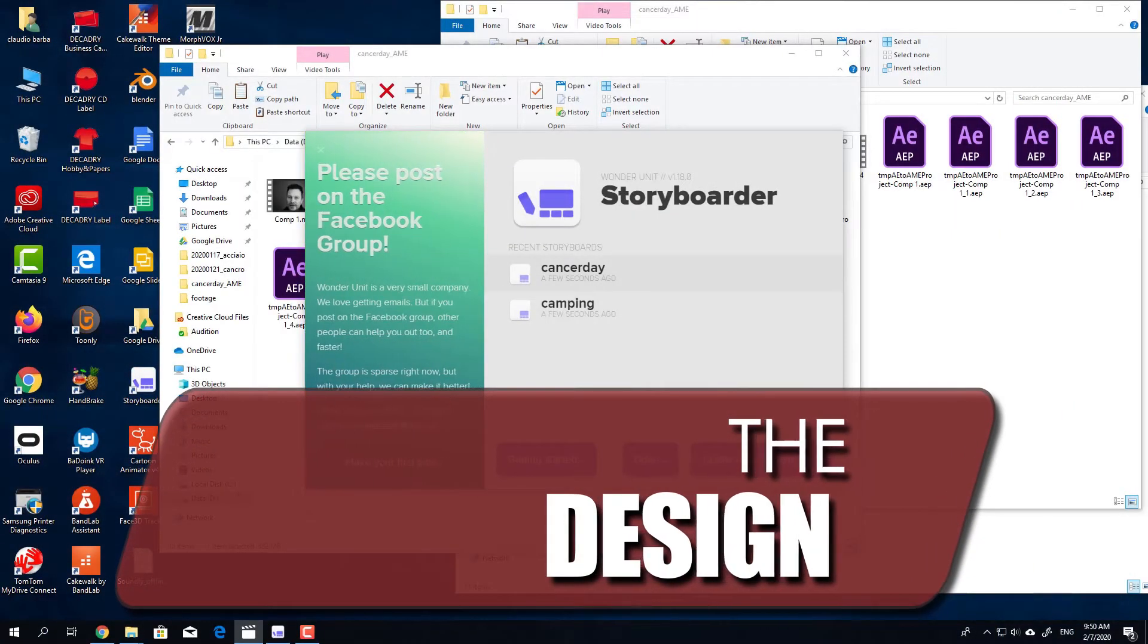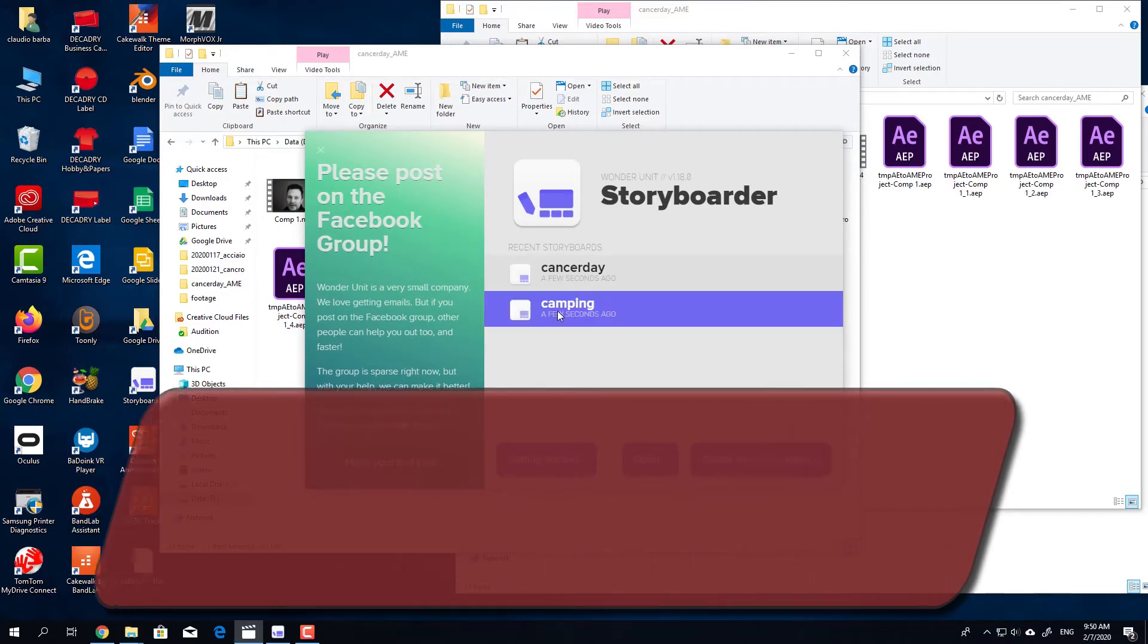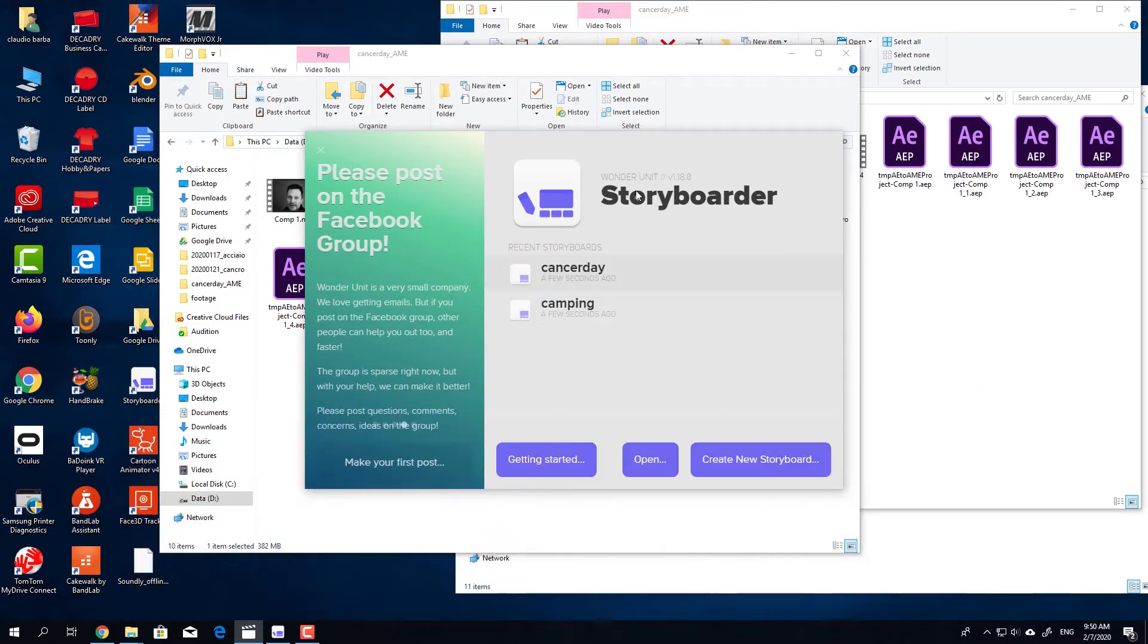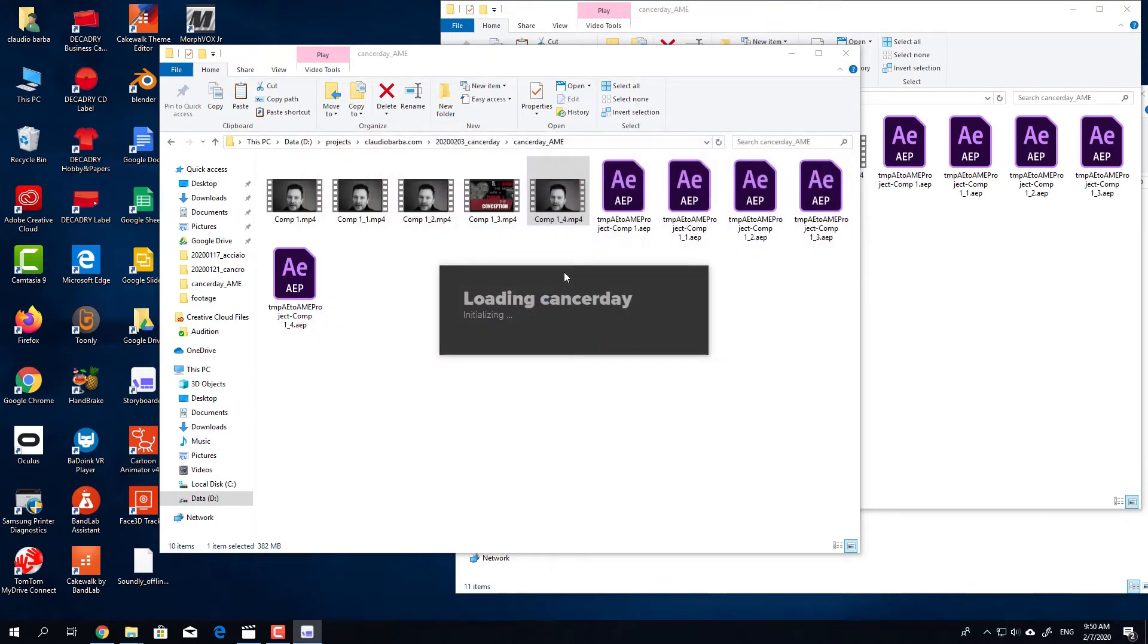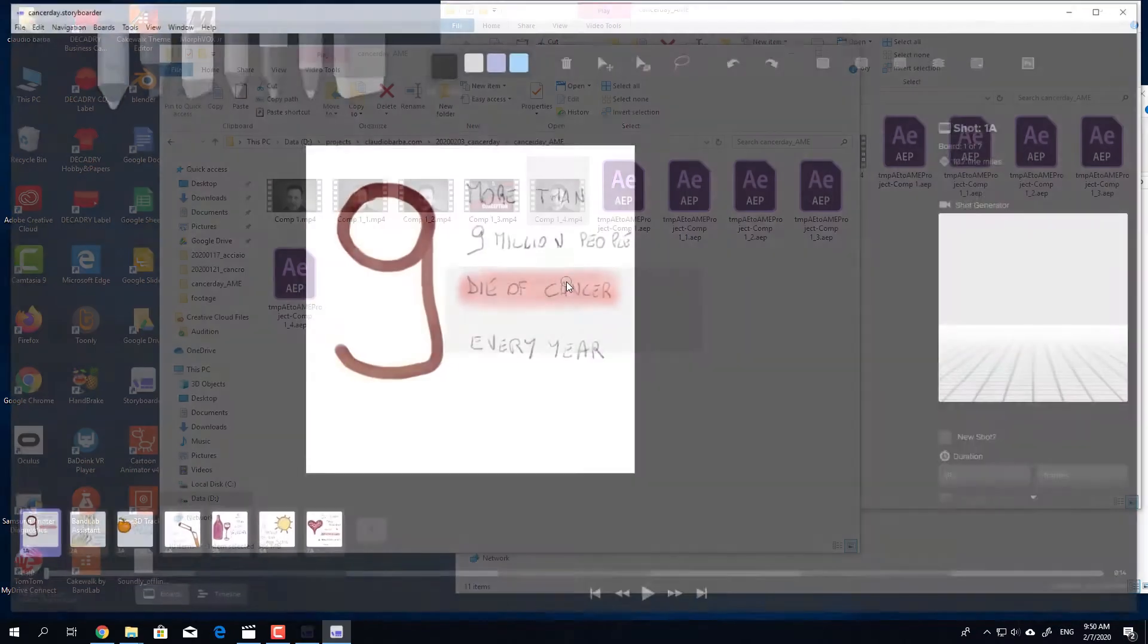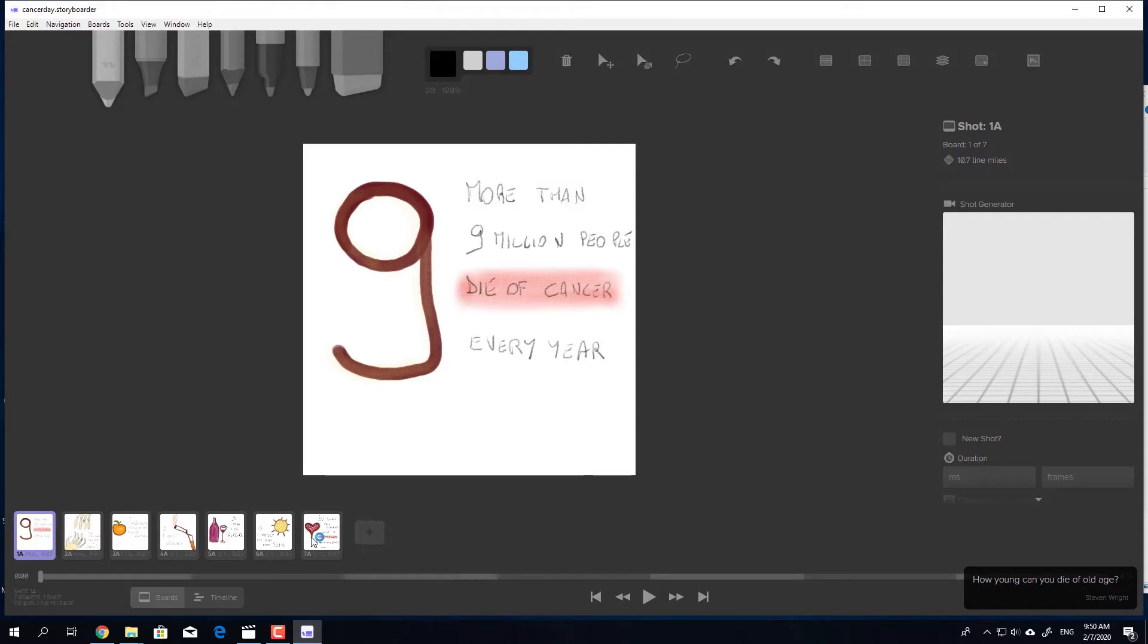After completing the script, I jumped right into Storyboarder. Storyboarder is a great free application that you can use to create your storyboards. It's really easy. It works also with drawing tablets. I use it with my Wacom.